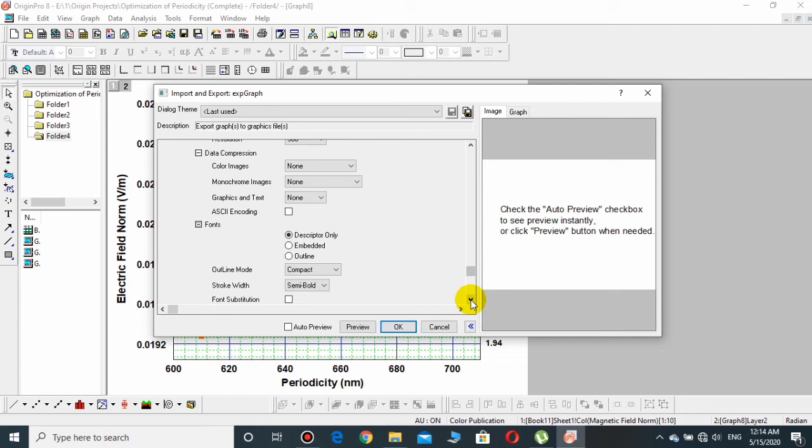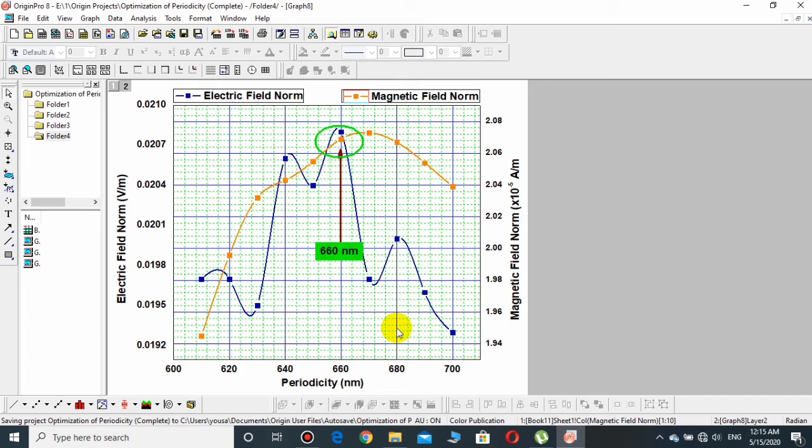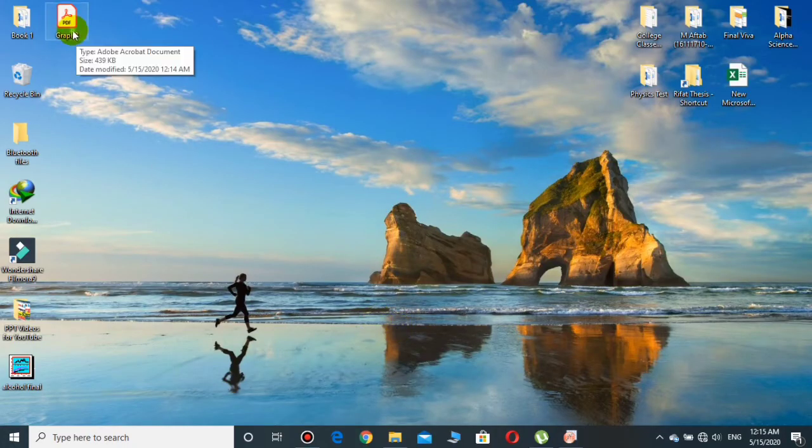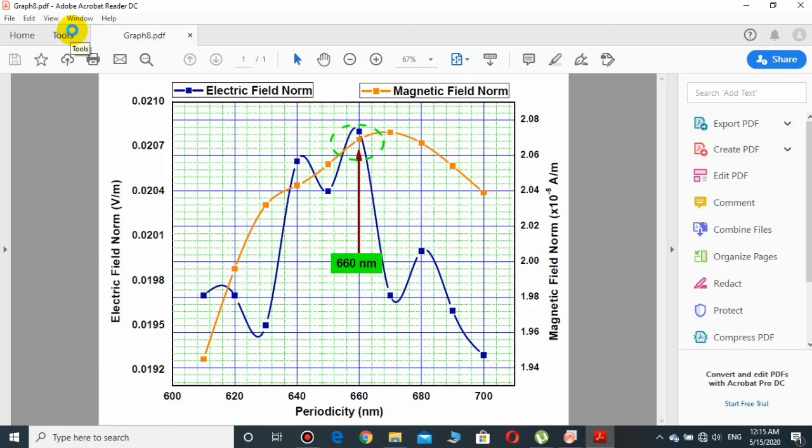And then after all these settings, click over OK. After one or two seconds, this file will be saved into PDF and this is over desktop. Let's see - okay, this is here Graph 8 and you see that this has been converted into PDF.